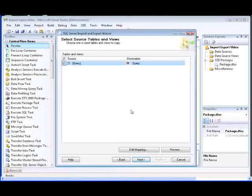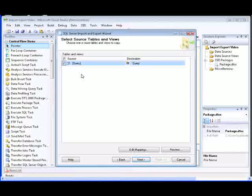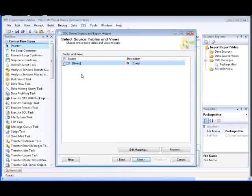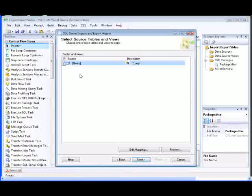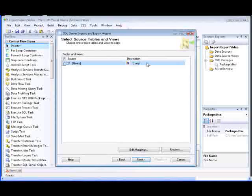In the Select Source Tables and Views page of the wizard, the data source and the data destination that we've selected are listed. In this demonstration, the data source refers to the SQL statement we entered earlier to return data from selected columns in a table in a SQL Server database. The destination refers to a worksheet contained in the Excel workbook that we selected earlier. We have the option of changing the name of the destination, which will change the name of the worksheet in the workbook, and we're going to change the name of the worksheet to Product Table.